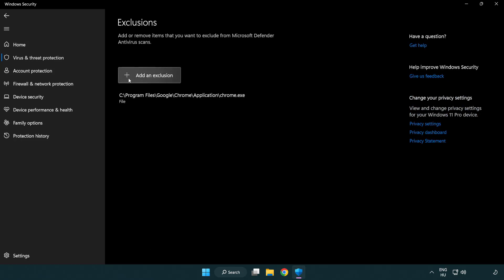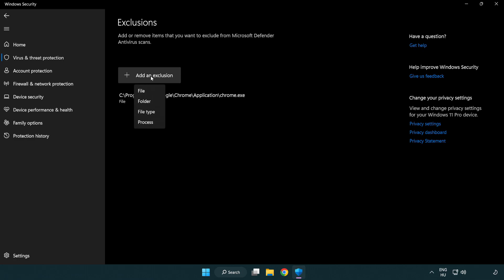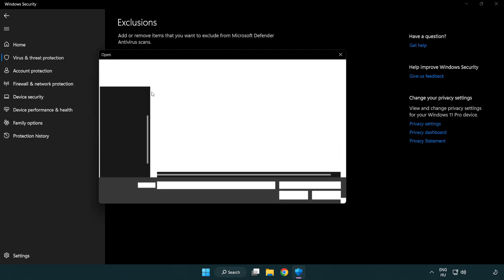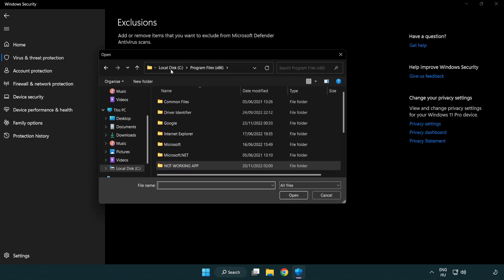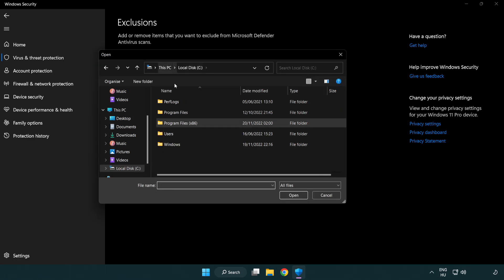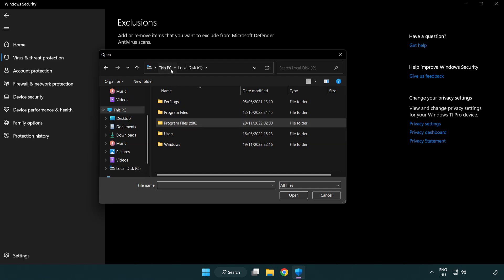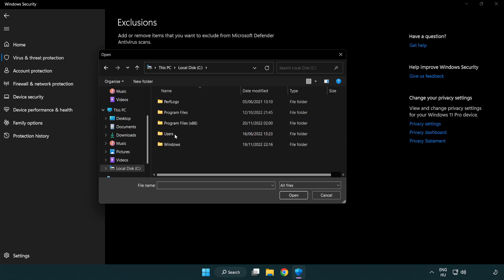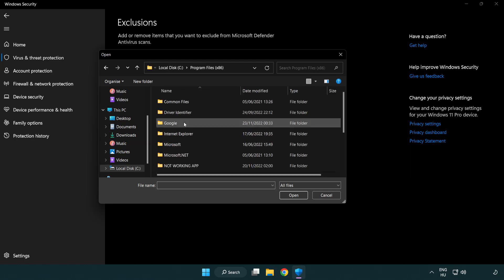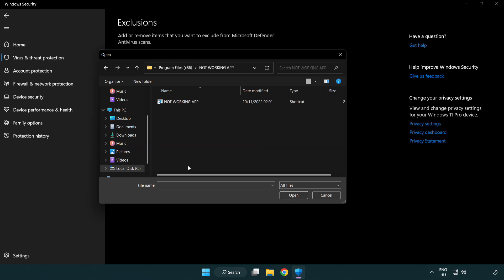Add an exclusion. Try file and folder. Find your not working application. Select and click open.